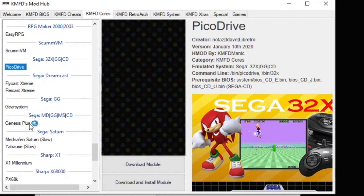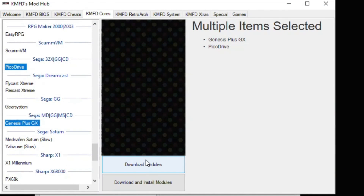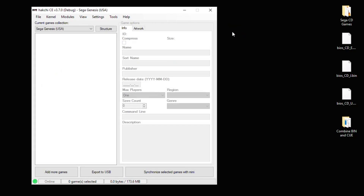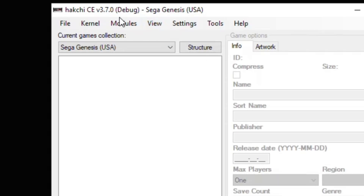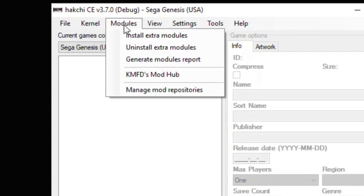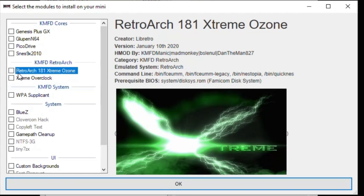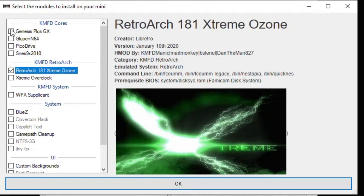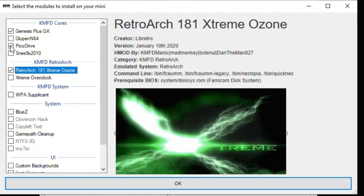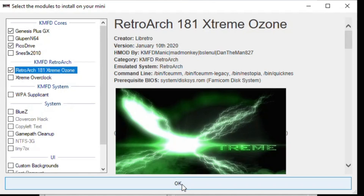We're going to highlight both of these cores and hit Download Modules. You can close out the Mod Hub, go back to your Modules tab, and install extra modules. We're going to put a check next to Retroarch, Genesis Plus GX, and Pico Drive, then hit OK.